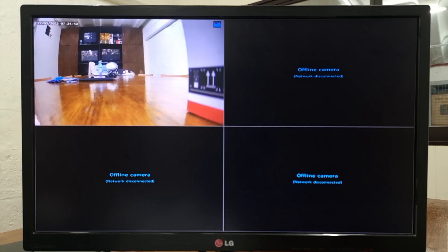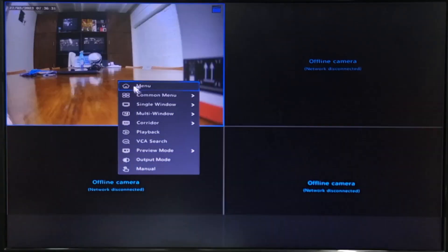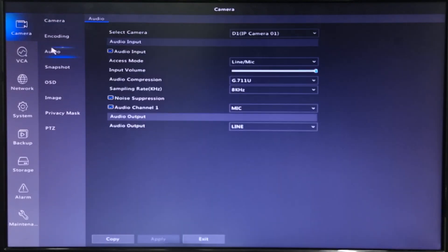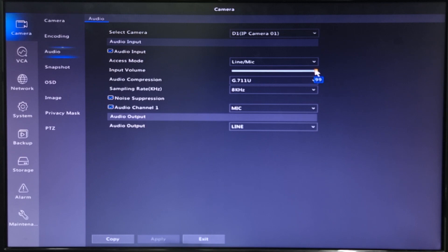Now to enable the mic, just go to Menu. Under the Camera Settings, click Audio. Then select the camera you want to turn on the audio. Make sure that audio input, noise suppression, and audio channel are enabled. You can also adjust the input volume of the audio. Leave the other settings and click Apply.